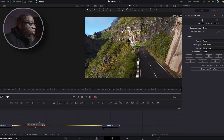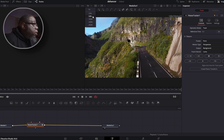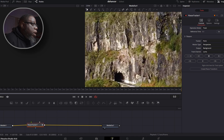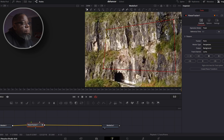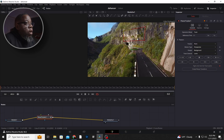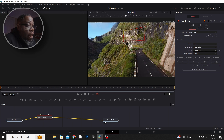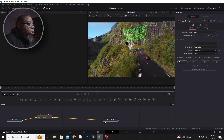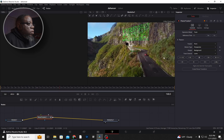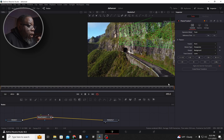Once the Planar Tracker is added, it turns our cursor into crosshairs. We're going to zoom in a bit and add some points to draw a box — one here, here, here, and connect it back up. Once we've got our box drawn, we come over and hit Set, which sets the frame at frame zero. Then we click the Track button and it creates a bunch of tracking points inside the box. We let it track through and it's done.